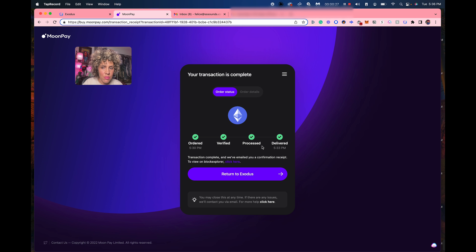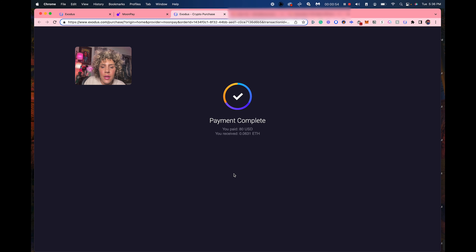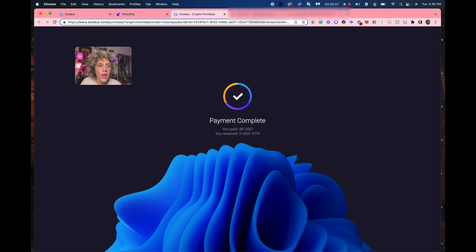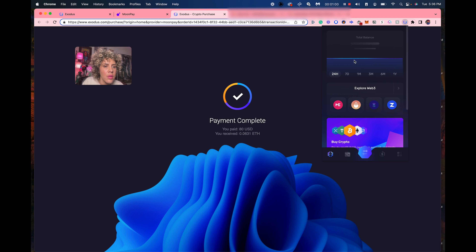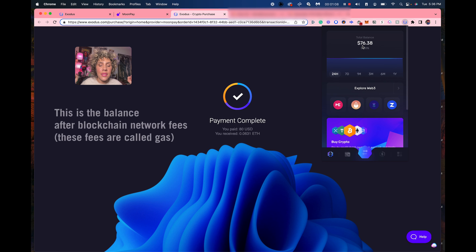This is my first time using Exodus, so I'm learning this with you. We are going to return to Exodus and follow what they said. It says 'return to Exodus.' Now let's see if it's in our wallet — which is the really fun part of crypto, just seeing things actually happen. It says payment complete. If I bring this up, our balance is $76 and 38 cents.